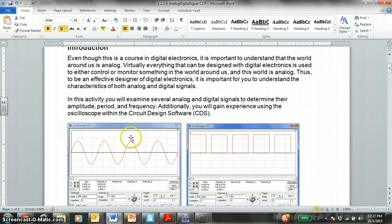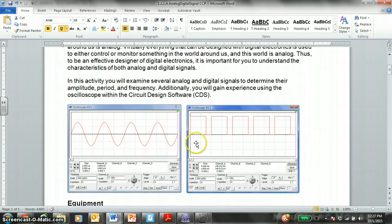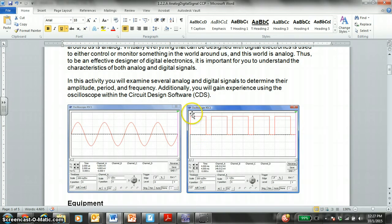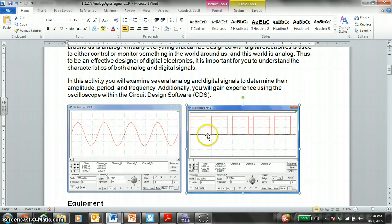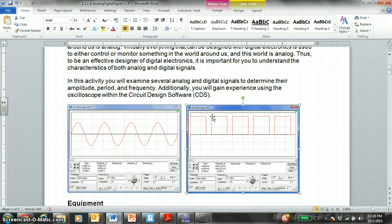We'll learn how to read an oscilloscope. Here is a digital square wave signal. Square wave, we have a rising edge. We're at the high signal. Falling edge, low signal. That's one cycle, rise up, high signal, and so on and so forth.